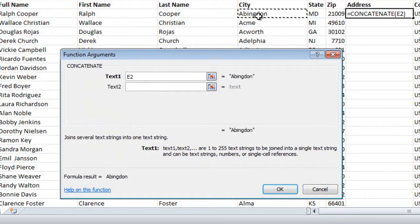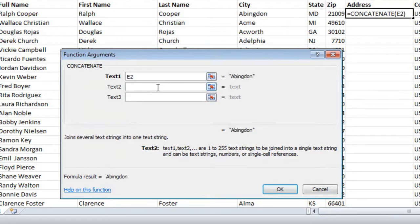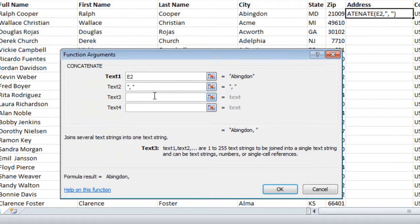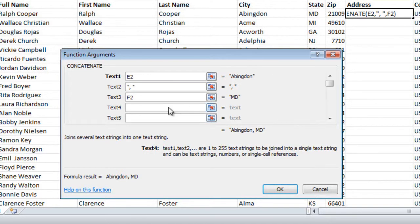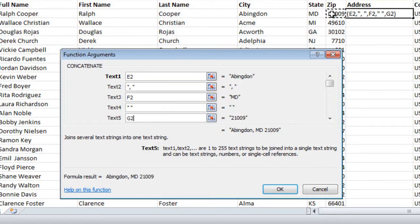So I'll start with text1, which is the city name, then I'll add a comma and space, the state name, another space, and then finally the zip code, and then OK.